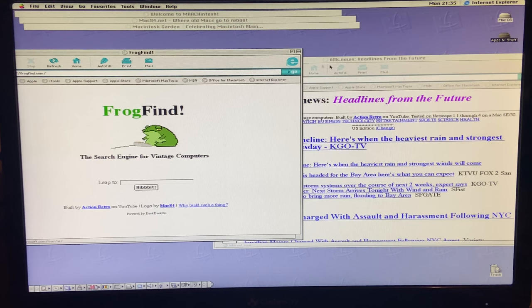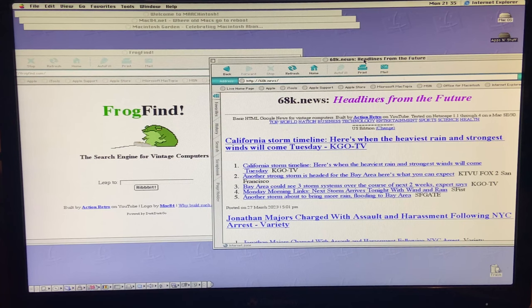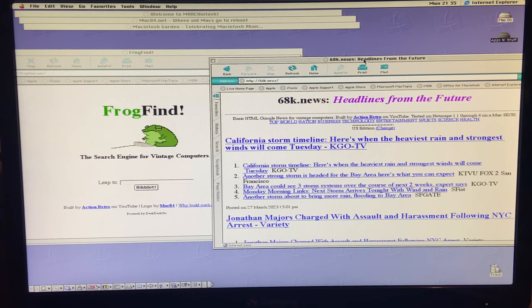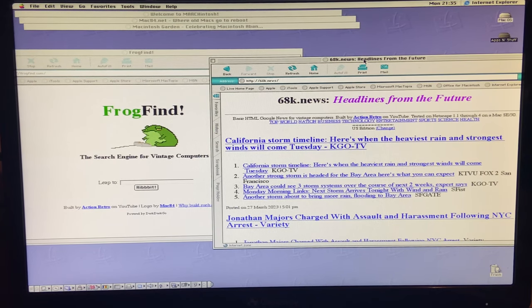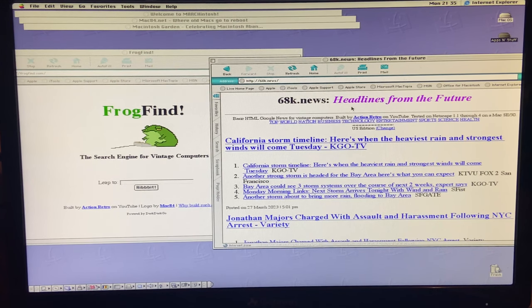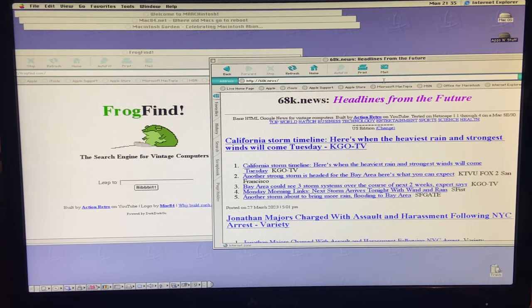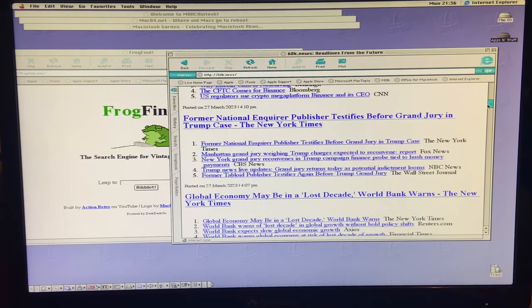And I want to give a call-out and a very special thanks to Sean over at Action Retro for making Frog Find and 68k.news. These are two websites that he's developed specifically for older machines. They're not Mac specific. Any machine that can access the internet can use these too.